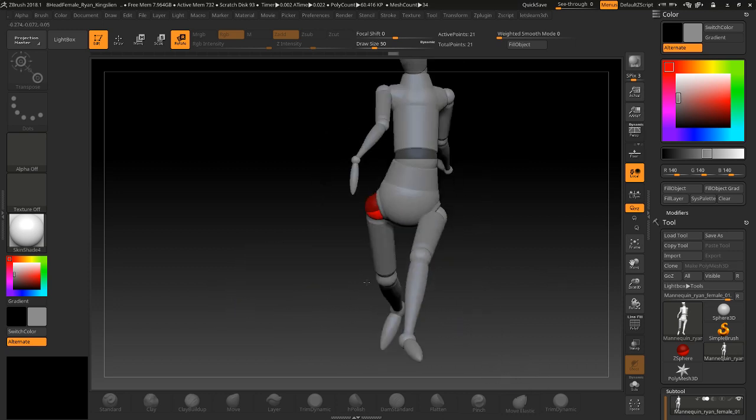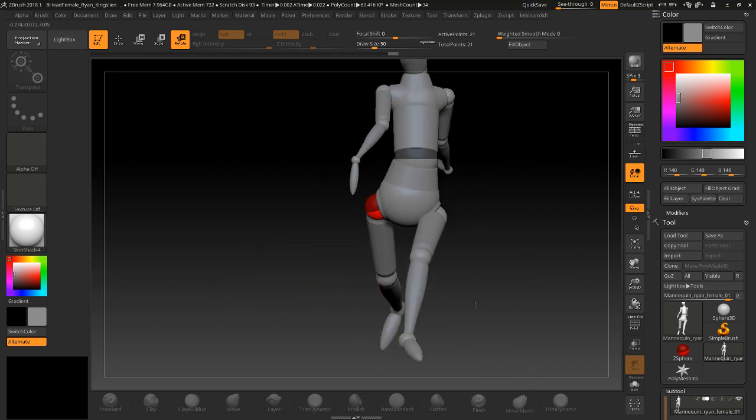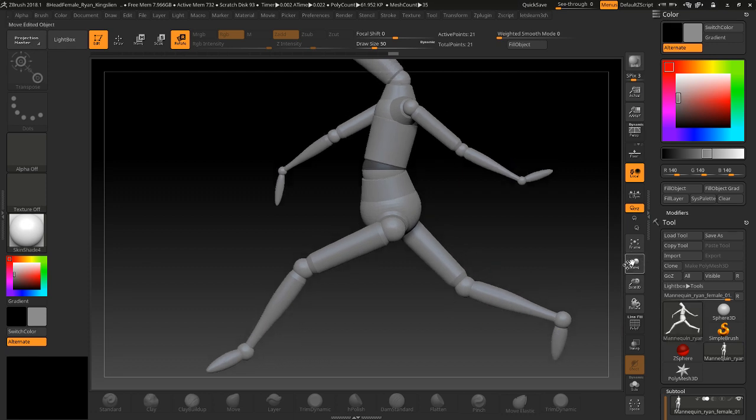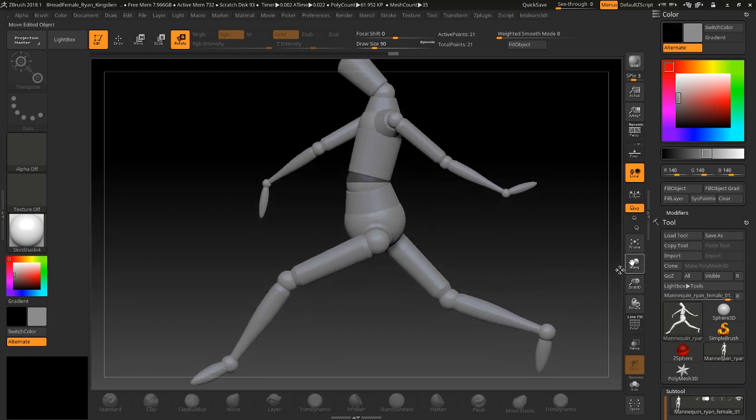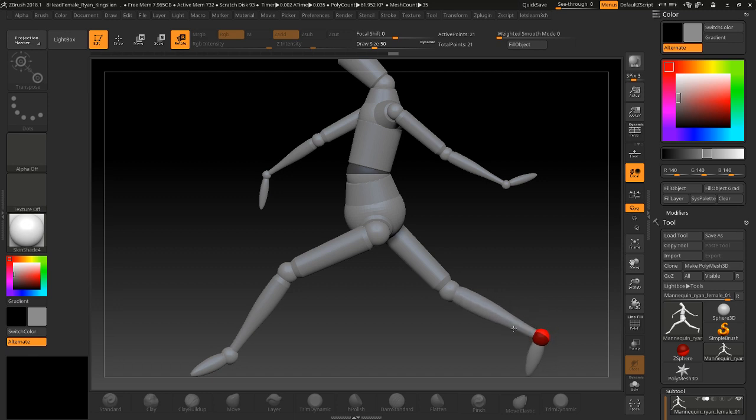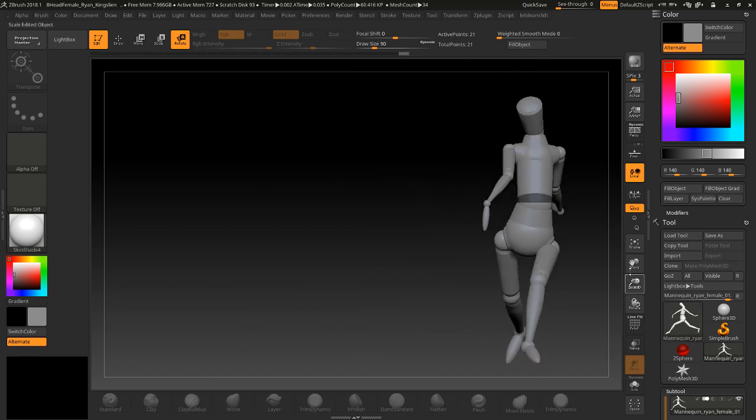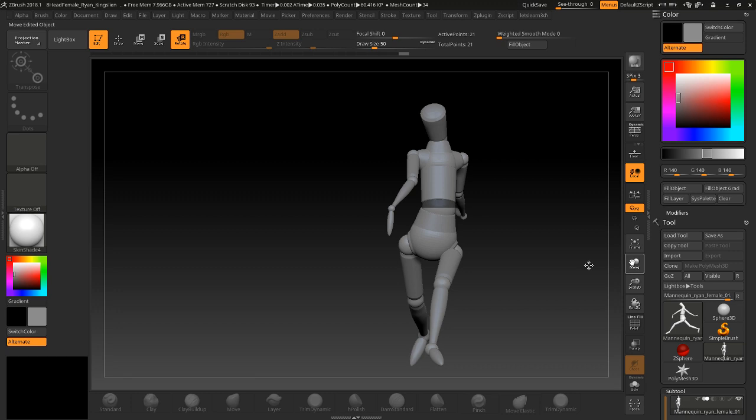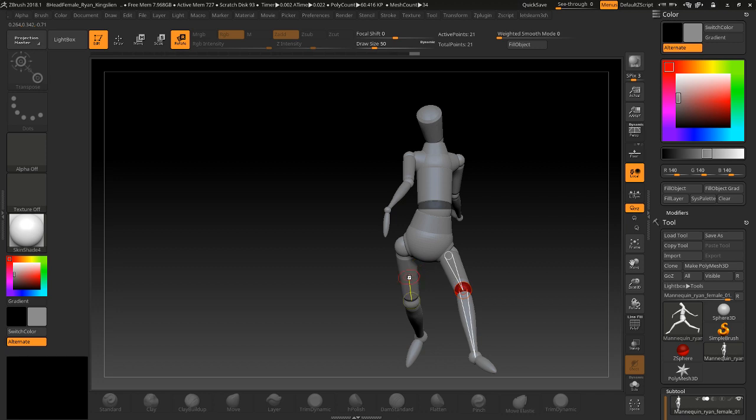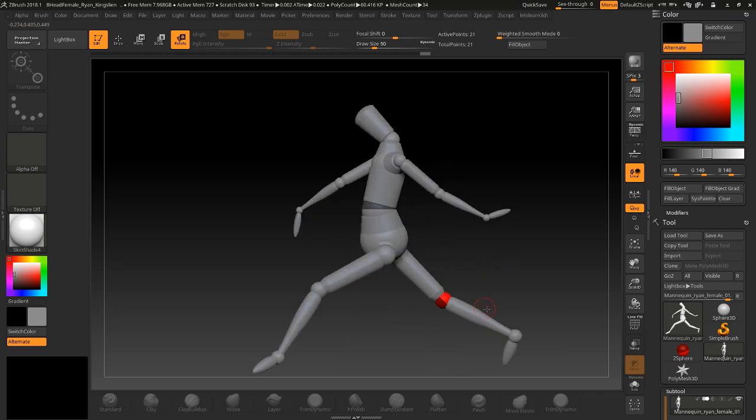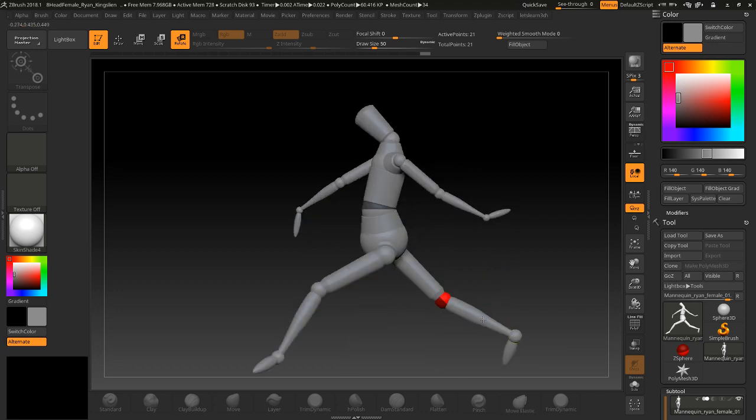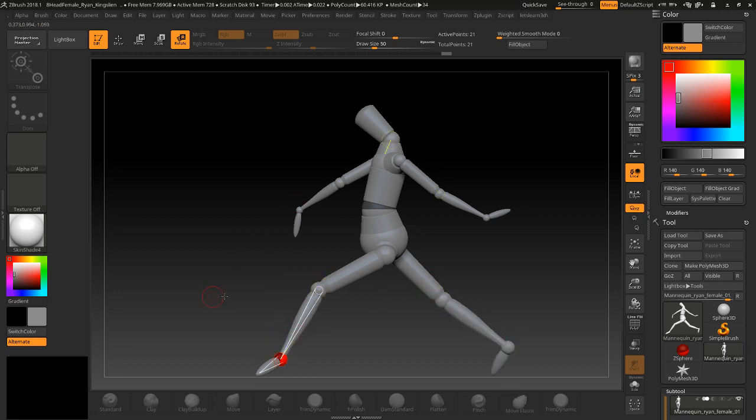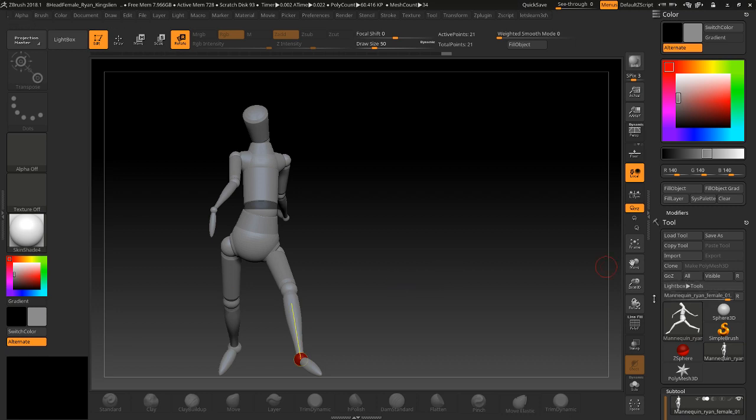All right, so basically you pose this as like so. Maybe widen this out, widen the legs a little bit. Once you got a pose that you like to start off with and you're happy with it, let's say we like this pose, next thing we want to do is we're going to go down to Adaptive.